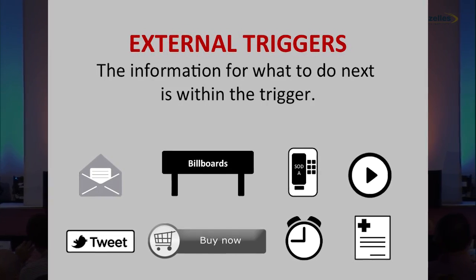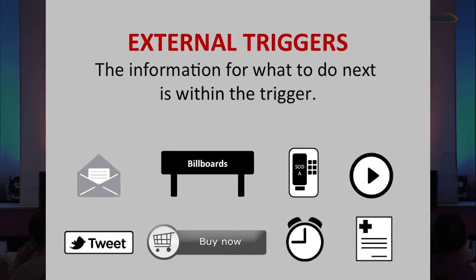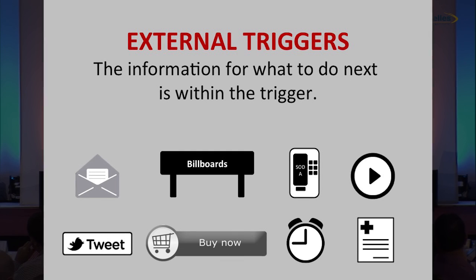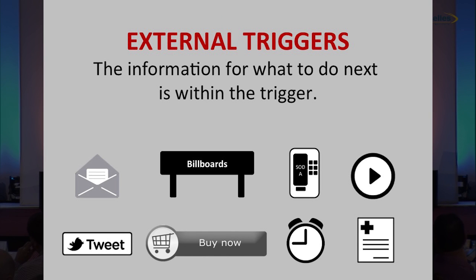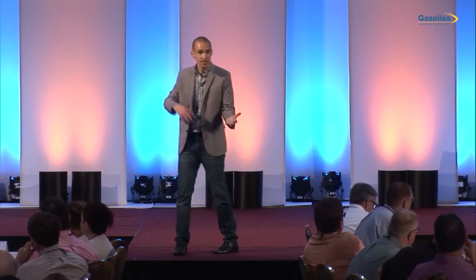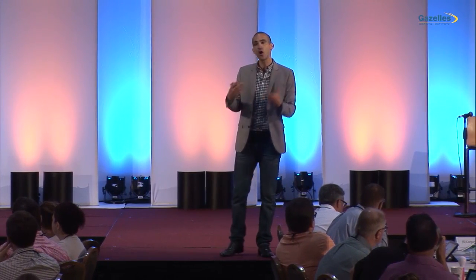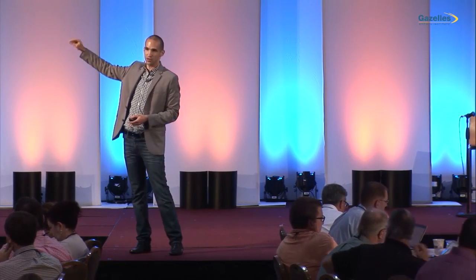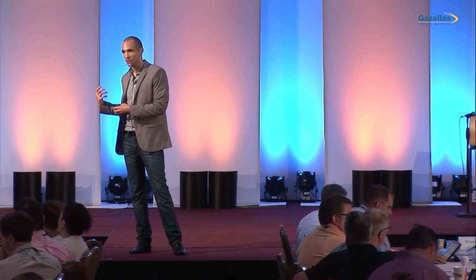External triggers are things in our environment that tell us what to do next, where the information for what to do is in the trigger itself. Click here. Buy now. Tweet this. Play this. A friend telling you about a great new product you should check out — all examples of external triggers. The information is in the trigger itself. We see these every day as consumers; we design these for our businesses.